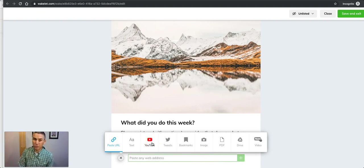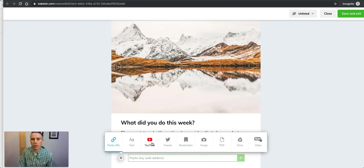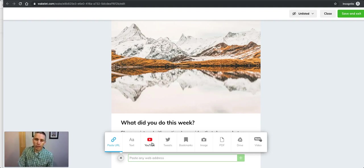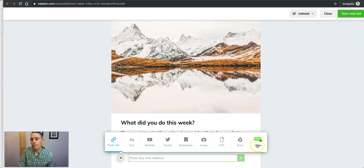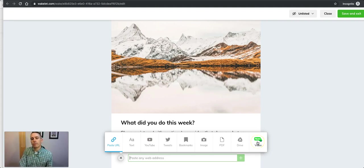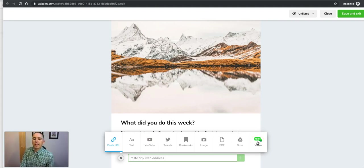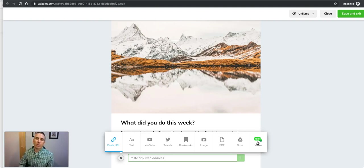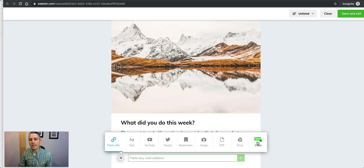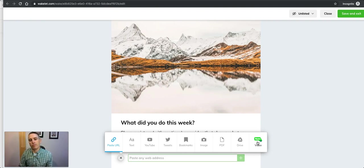If a student has a YouTube channel they can link directly to that, or to an individual YouTube video they found. But they also have this option here for a Flipgrid video where they can click that button and record and talk directly into the computer, and that video will get added right into the collection.